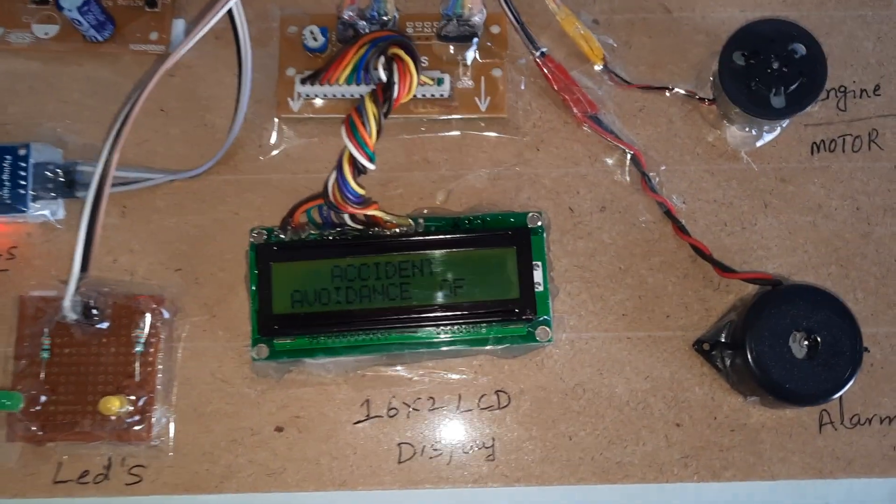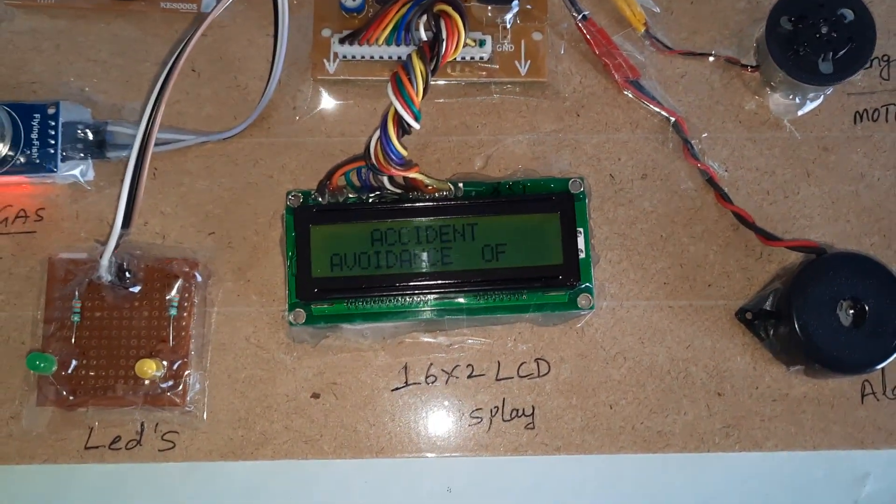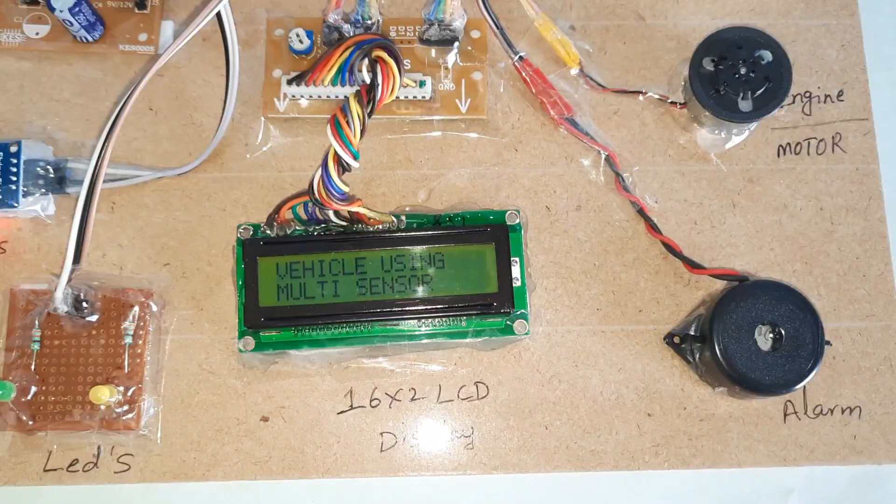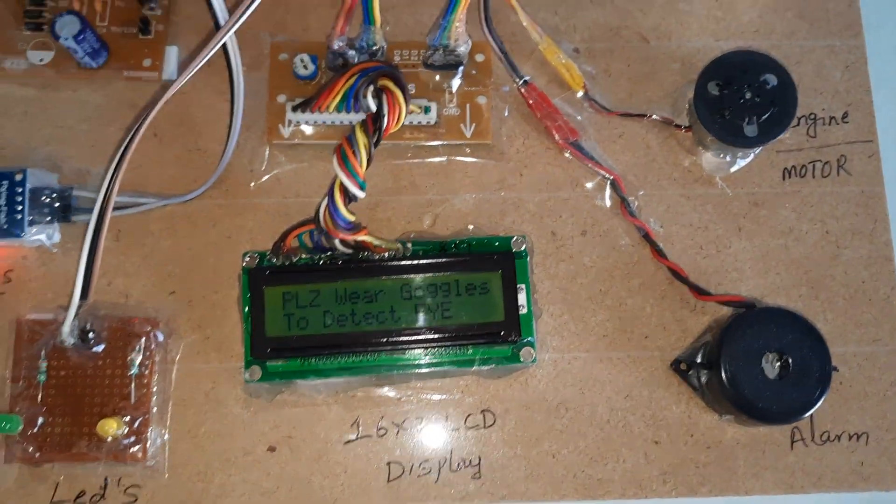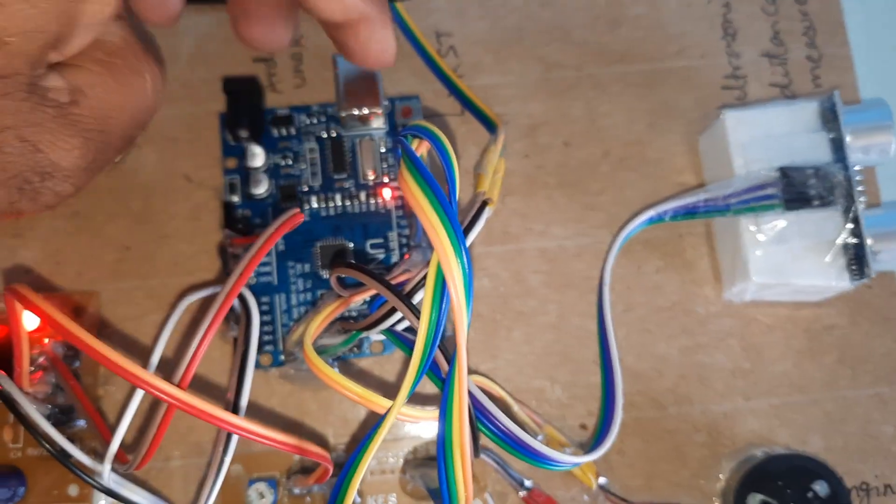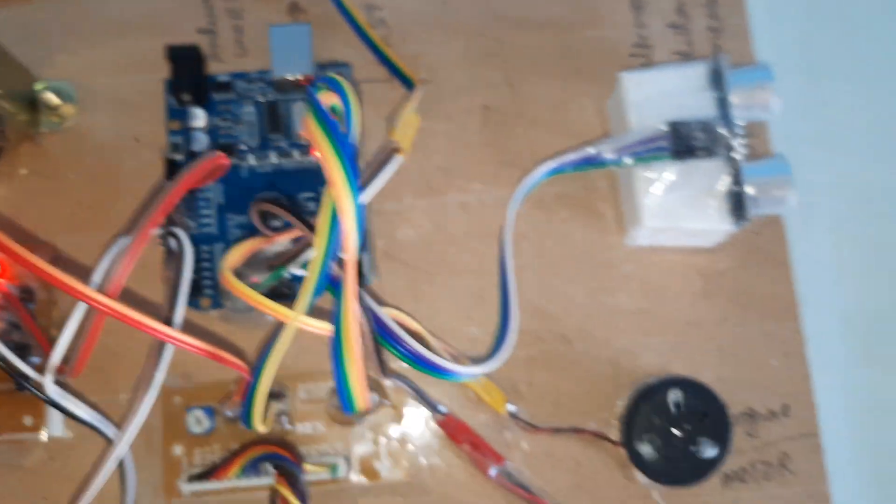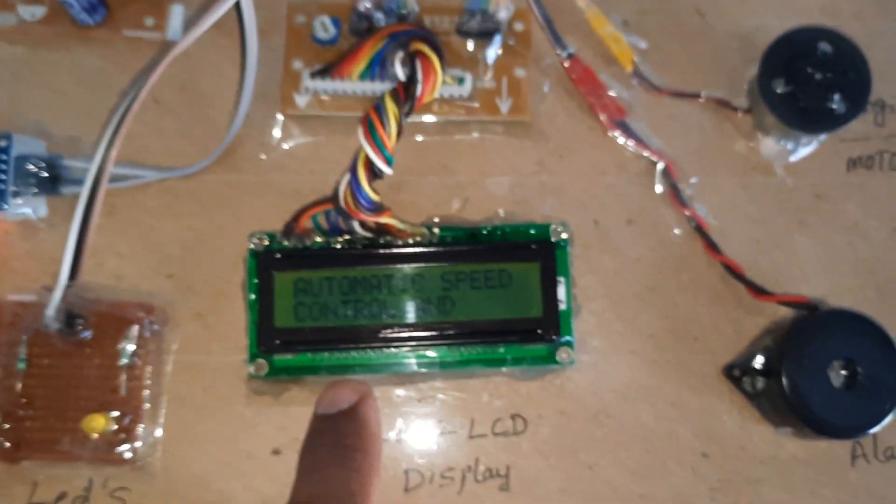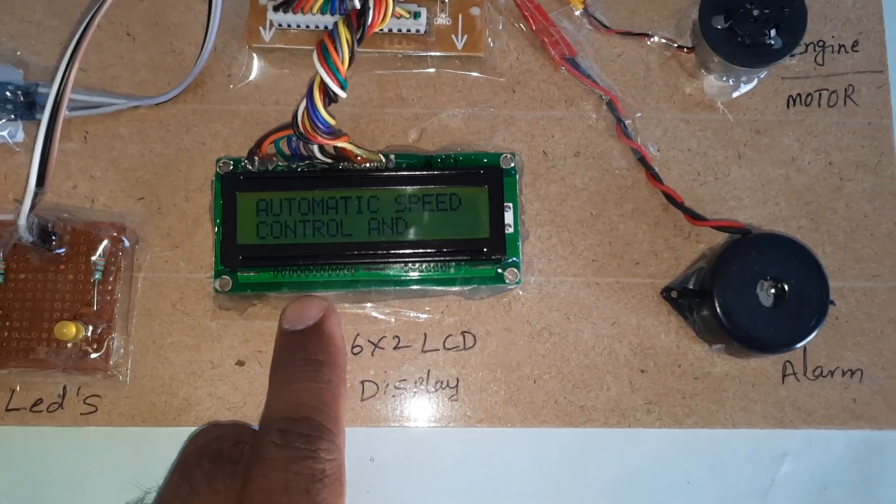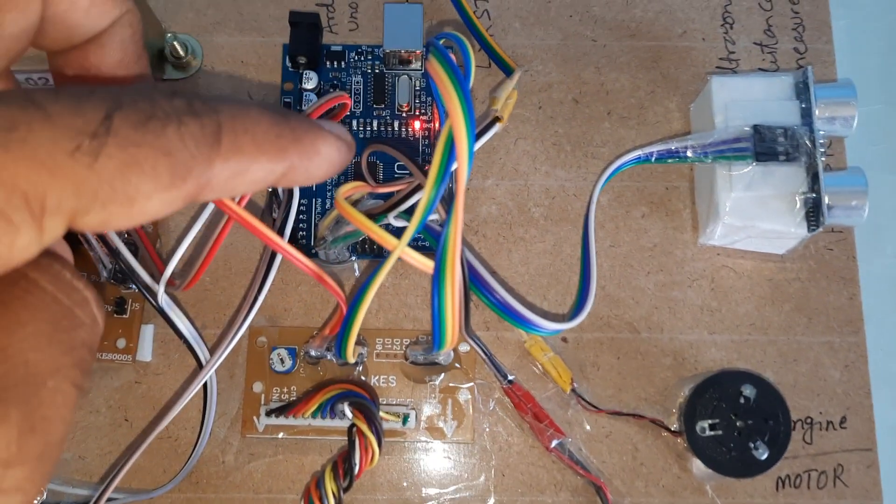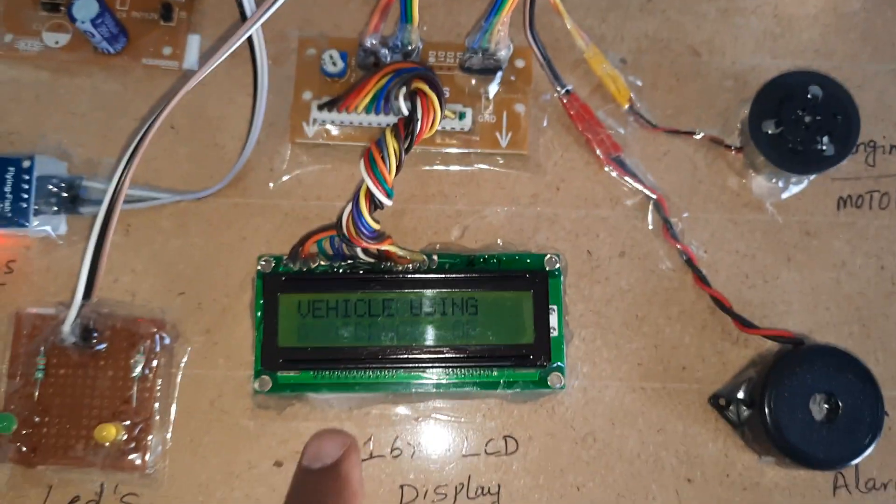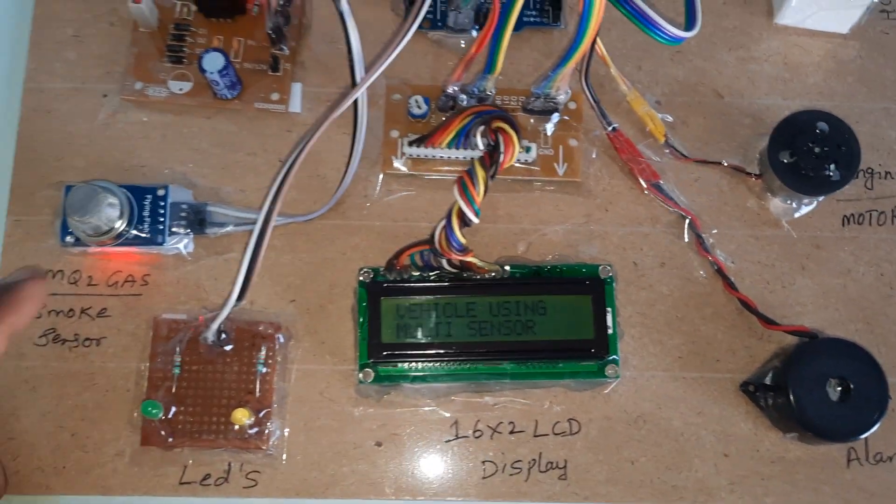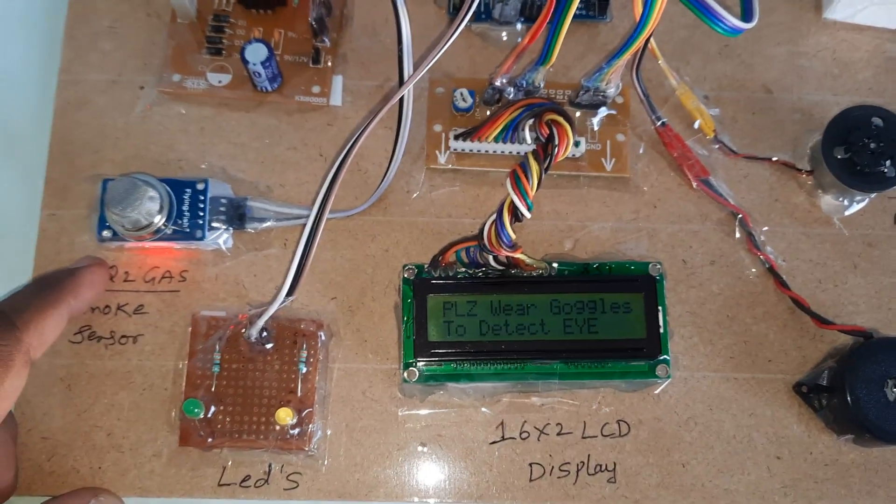Here we are using Arduino Uno R3 board with reset button, and a 16x2 LCD character display. Whatever process is going on will be displayed on the LCD.